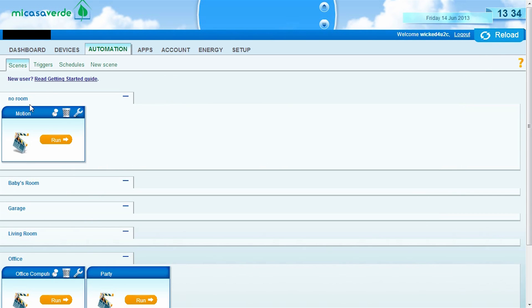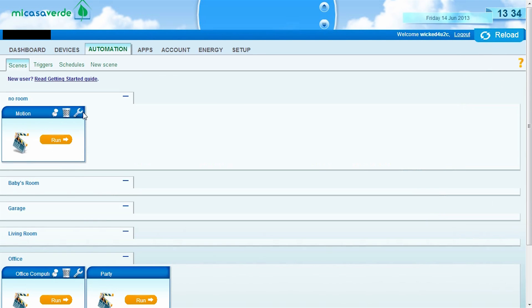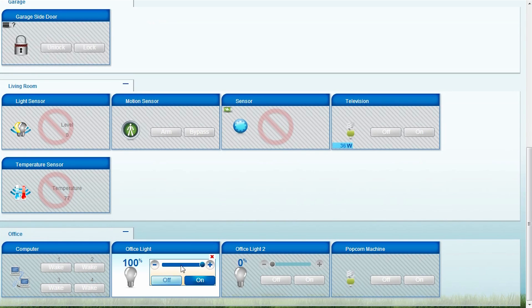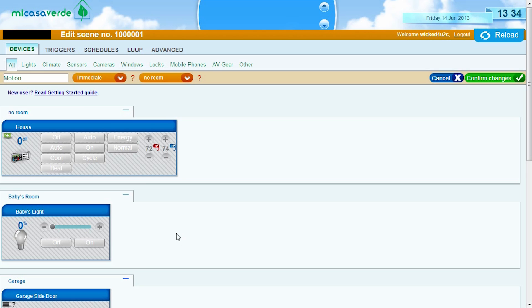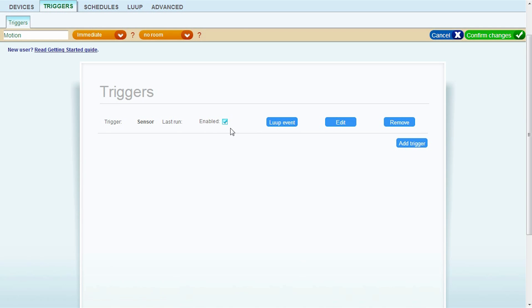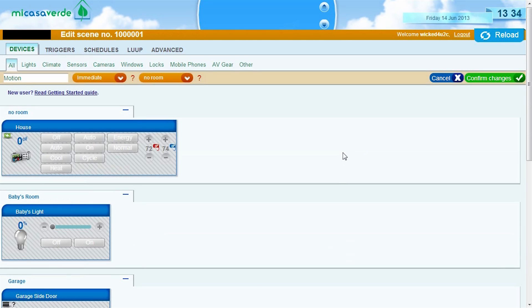So, now we have a new trigger. Well, we have a trigger and a scene. The scene is called motion. And this is where my office light is going to turn on when this trigger happens, when it detects motion. Okay. So, let's go ahead and test it out. And I'll show you guys what that looks like.